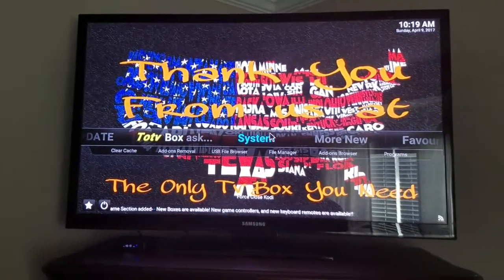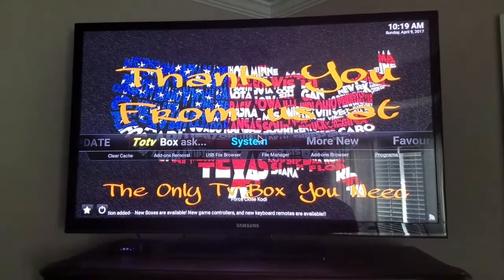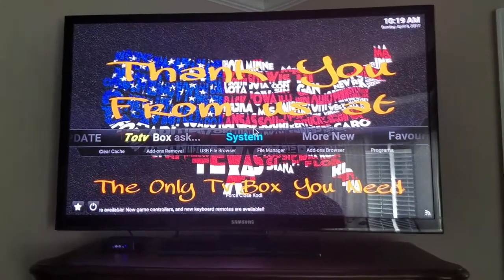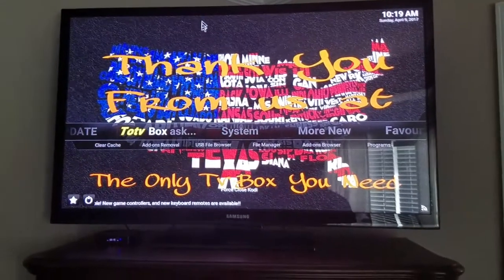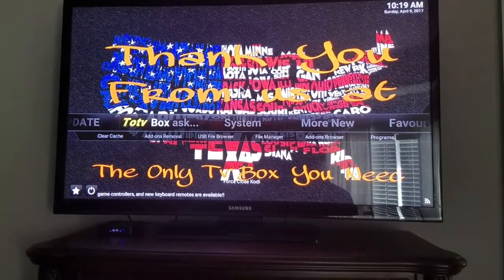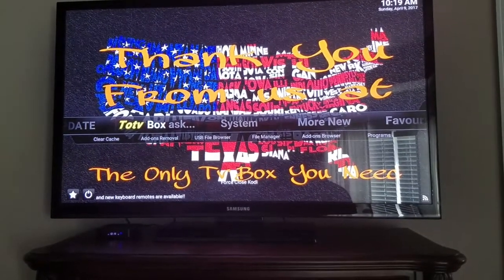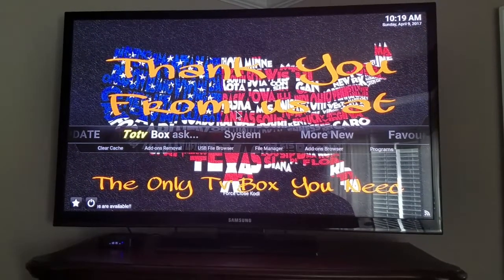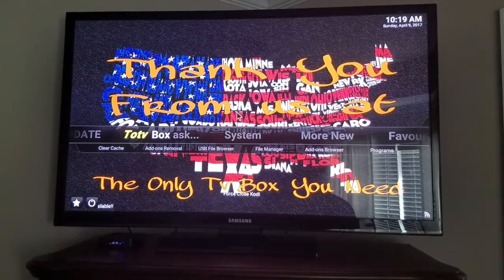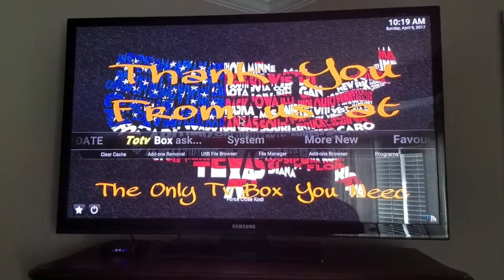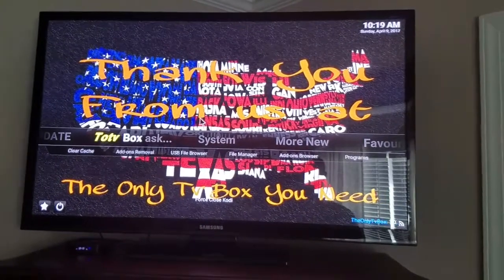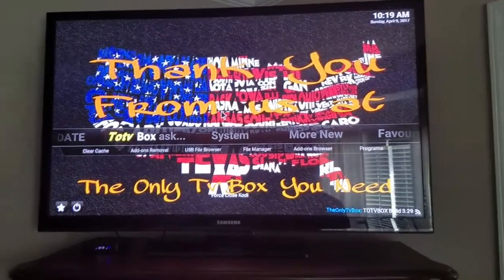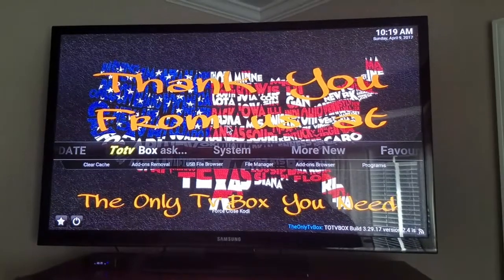Hey guys, I'm gonna show you a video here of how to get Kodi 17.1 updated. Everybody's getting messages saying that there's a stable 17.1 version you need to update, and certain other messages talking about add-ons aren't going to work with 16.1.